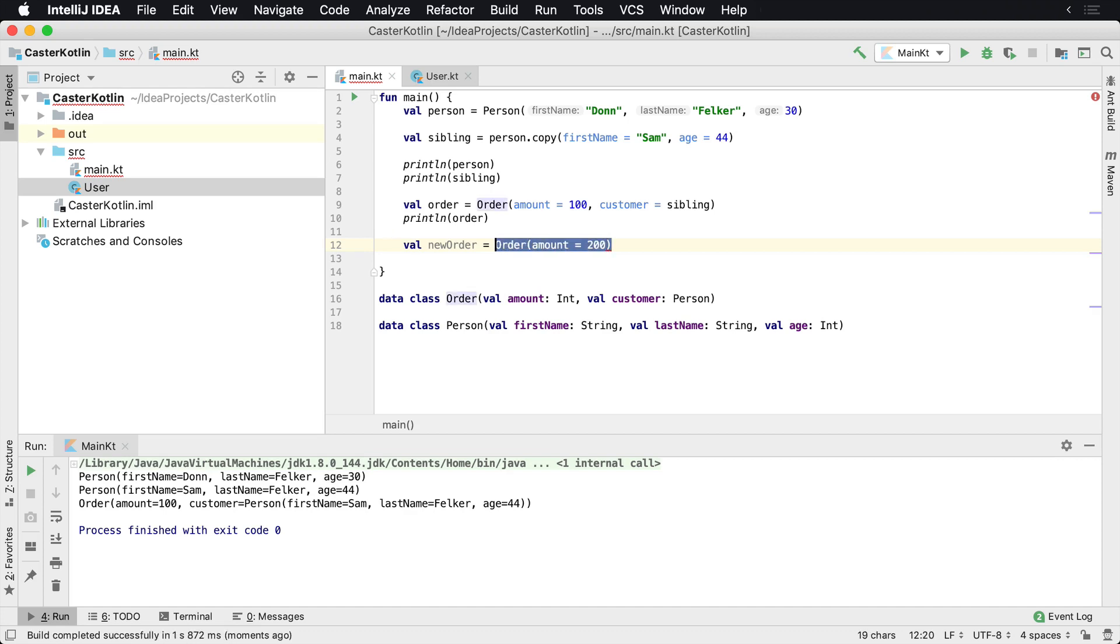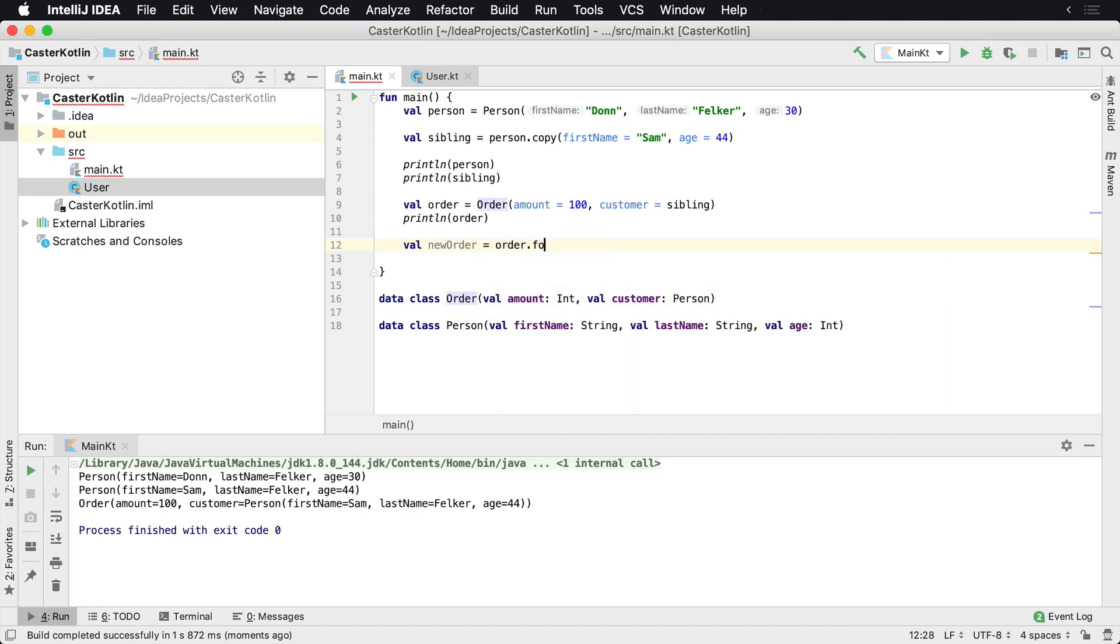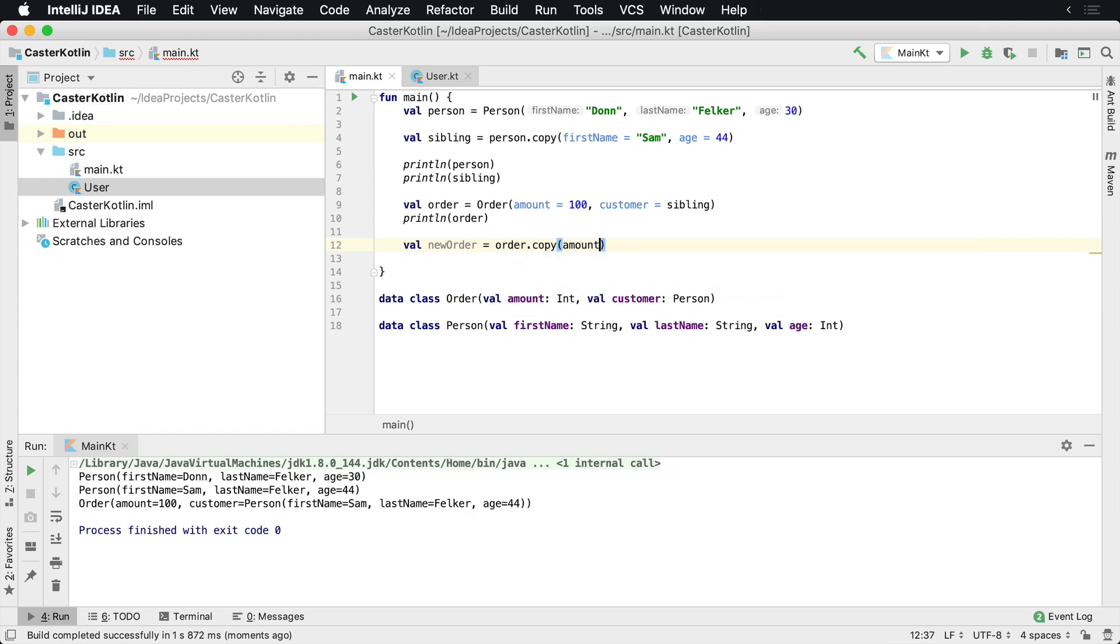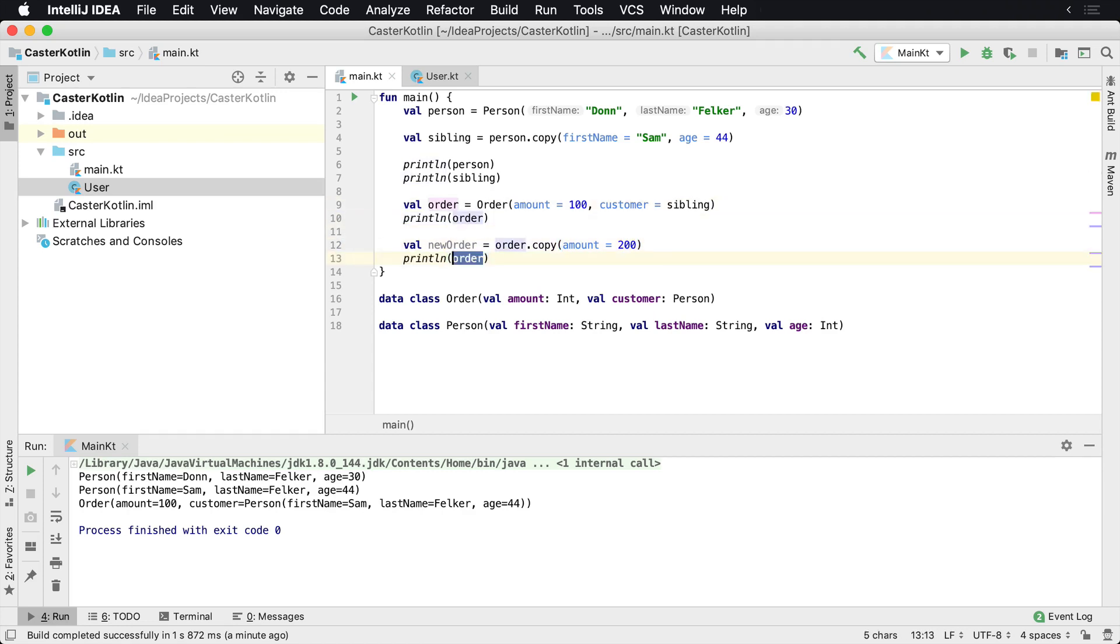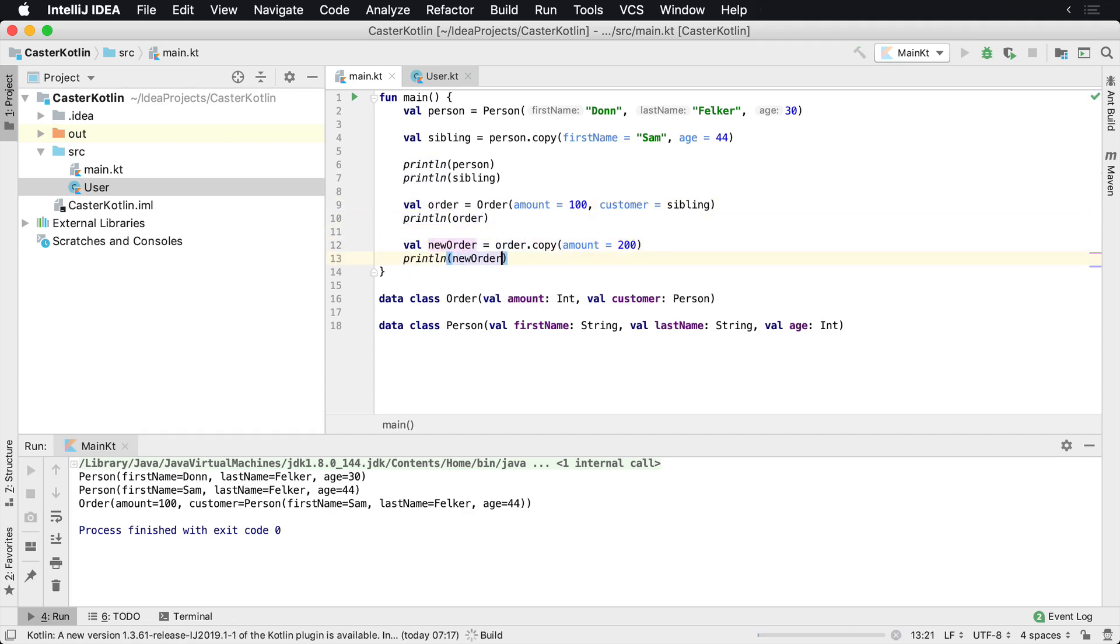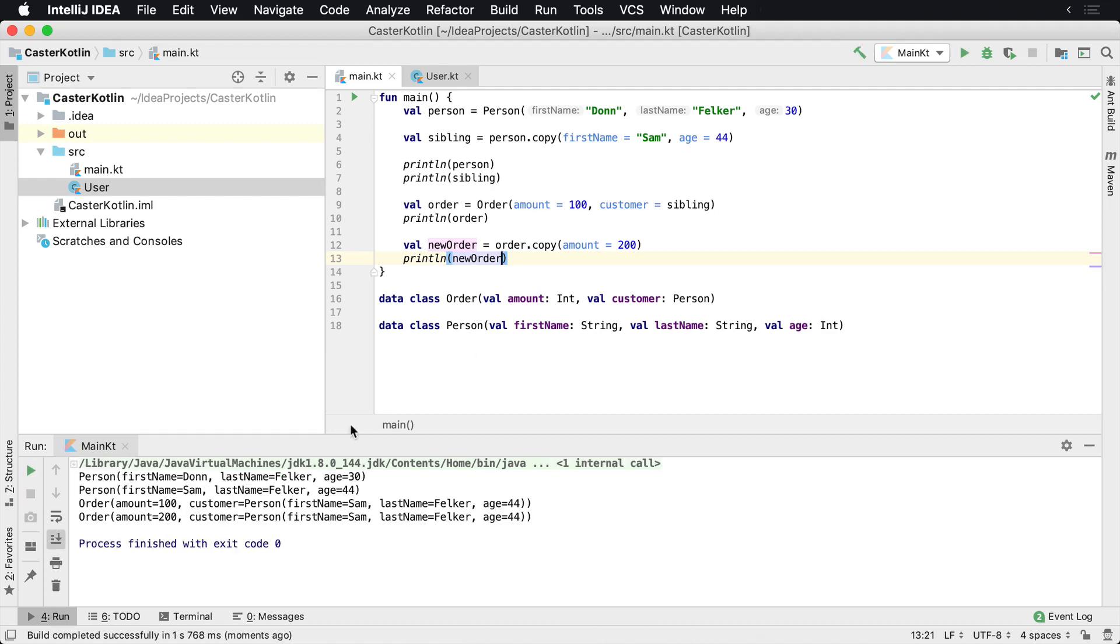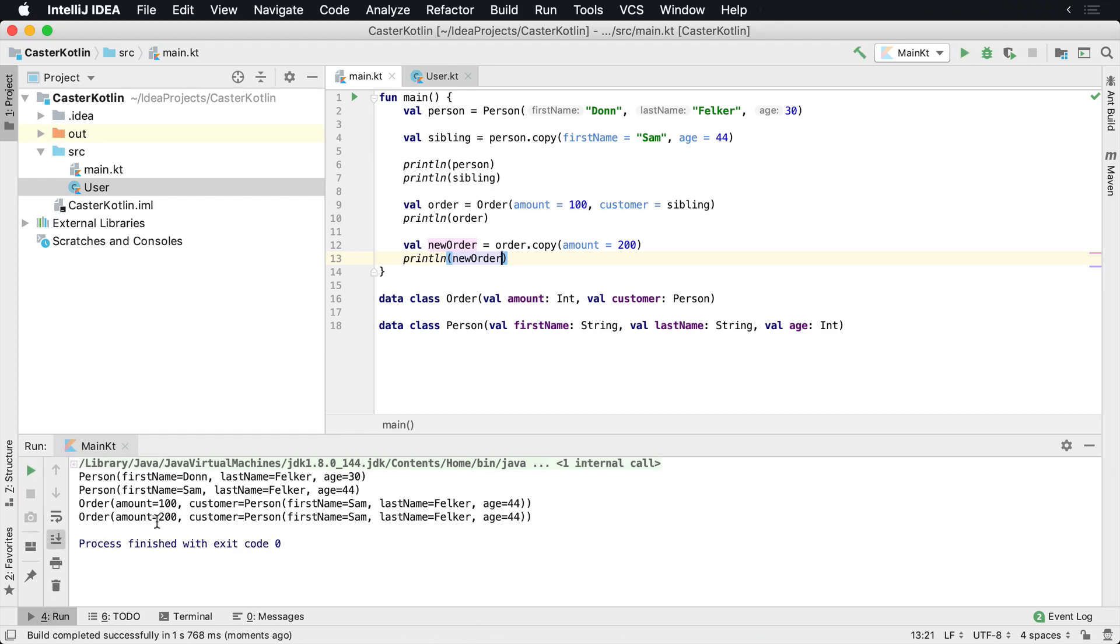We'll say order.copy and the amount will be 200. And once we get to 200 here, we can print line that for the new order. And then once this runs, we'll see that we have another order here for the amount of 200 with the same exact customer.